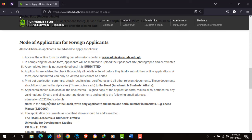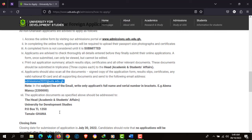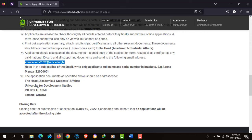Applicants should also scan all documents, sign a copy of the application form, receipt slip, certificates, any valid ID, and all supporting documents, and send them to the email address: admissions2022@uds.edu.gh. All documents should be addressed to the Head of Academic and Student Affairs, University for Development Studies, P.O. Box TL1350, Tamale, Ghana.